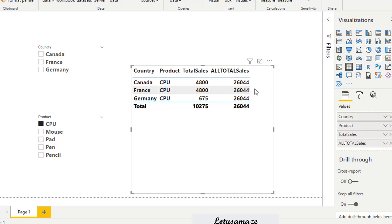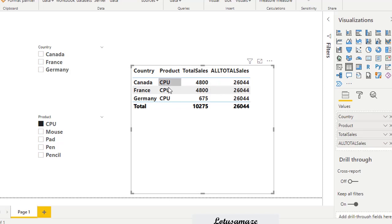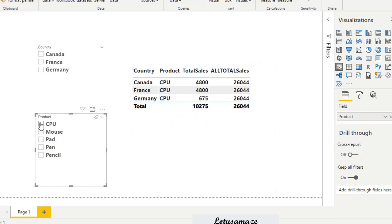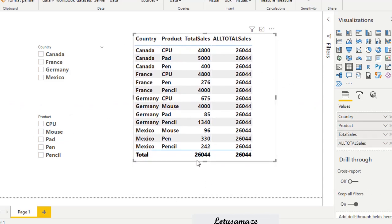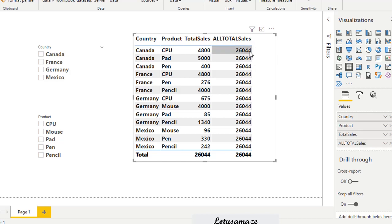All filters have been ignored — all context filters have been removed for this measure. That's why the country and product names are not being considered for the total. The total for the net sales column is 26,044, and in this new measure where all filters are removed, we have the same figure in each and every cell.